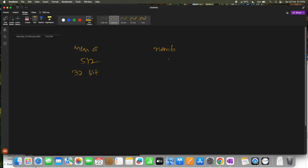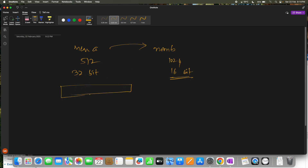Memory B will be 1024 depth and its width will be 16 bits. So basically the question here is: copy memory A to memory B. Memory A has 32-bit data, bits 0 to 31, and memory B has bits 0 to 15, so we need to copy bits 0 to 15 into one location.